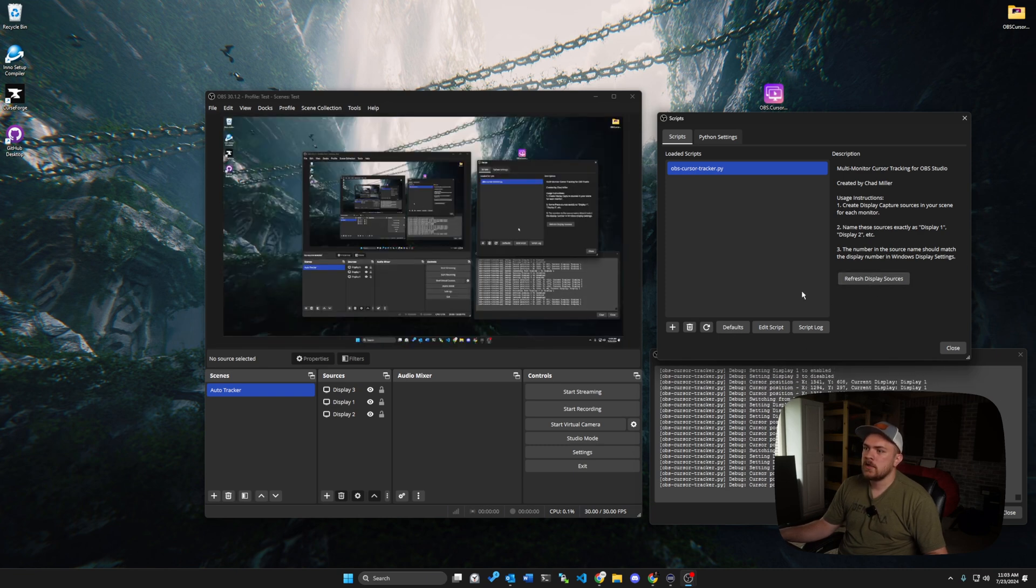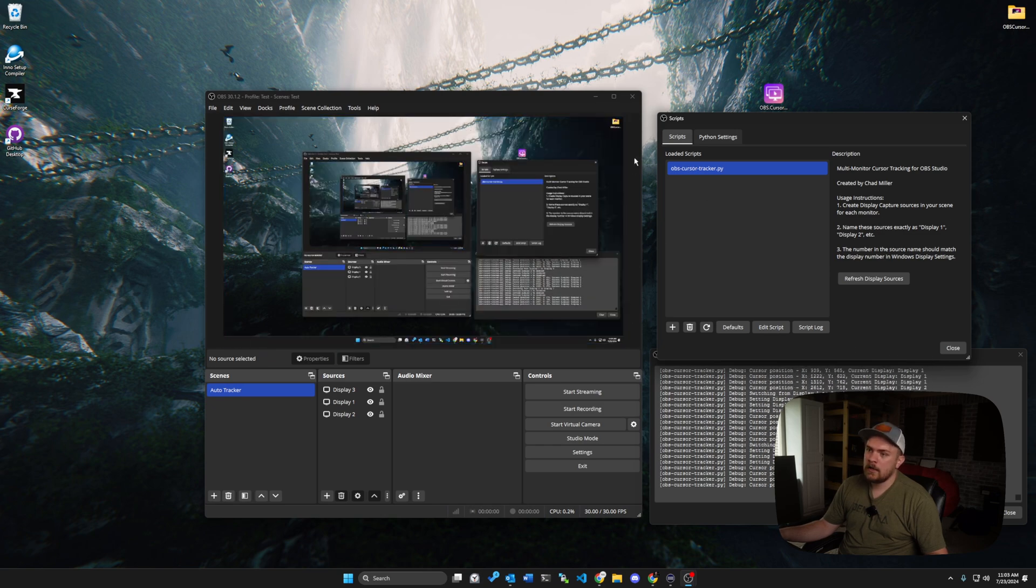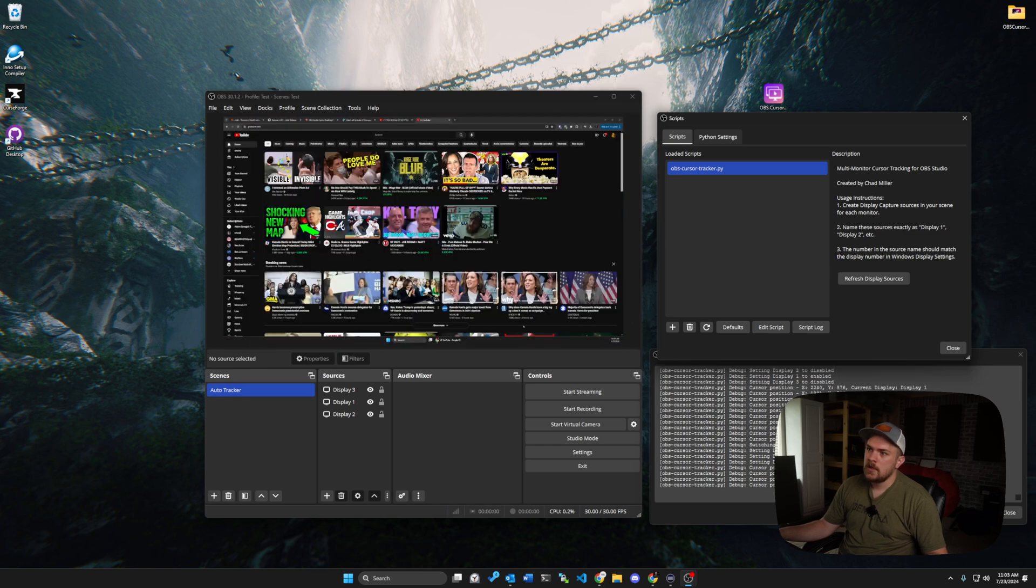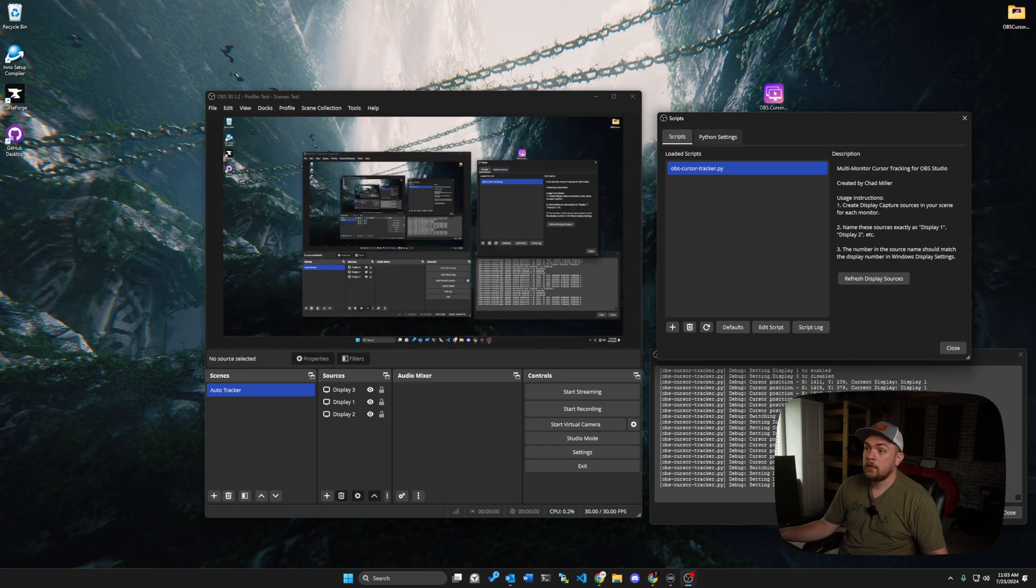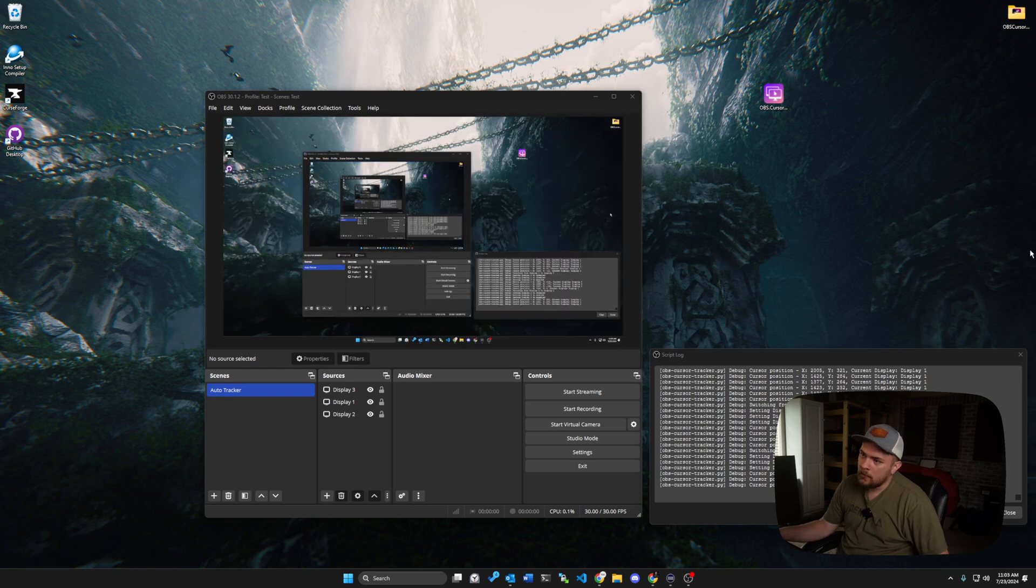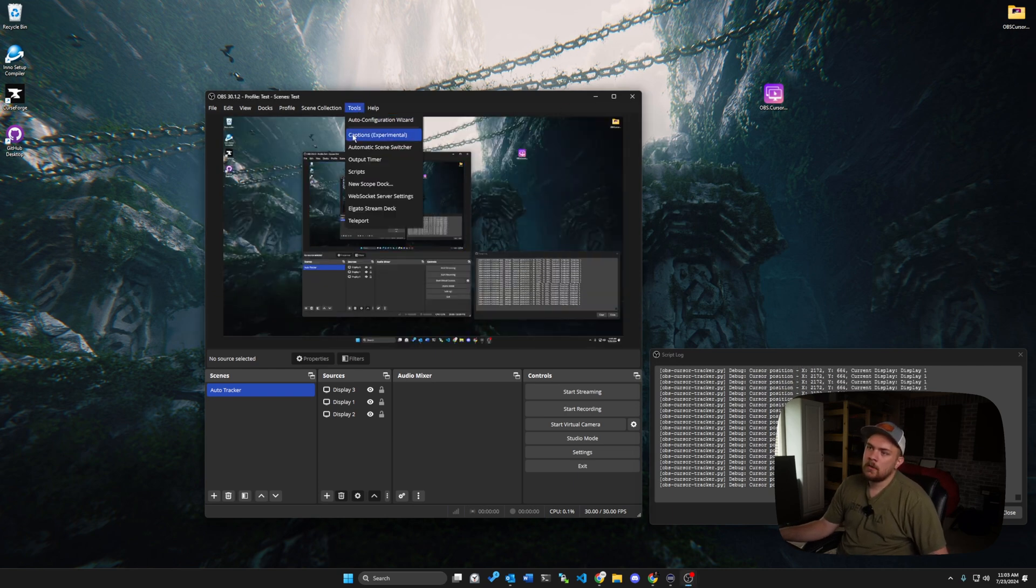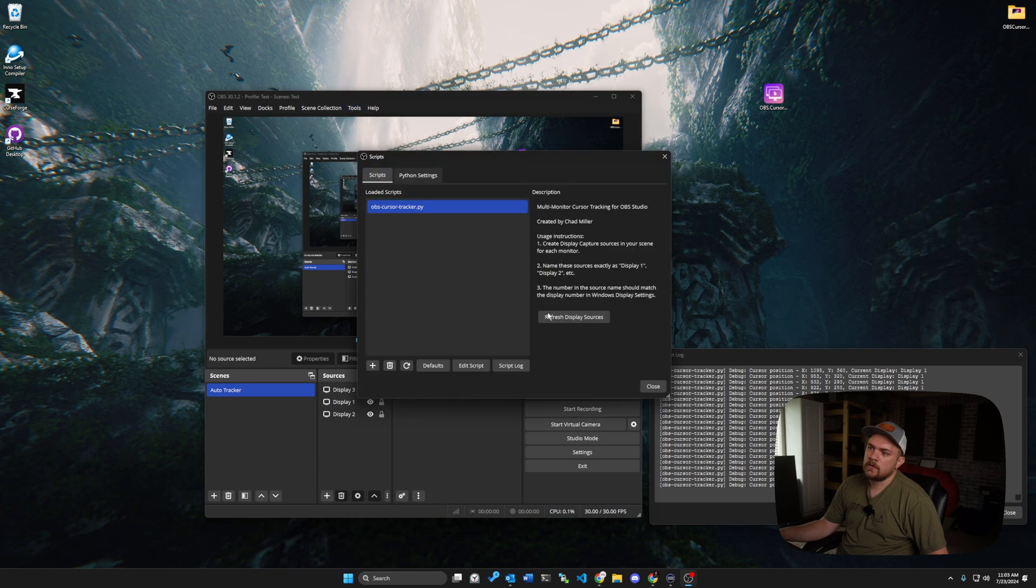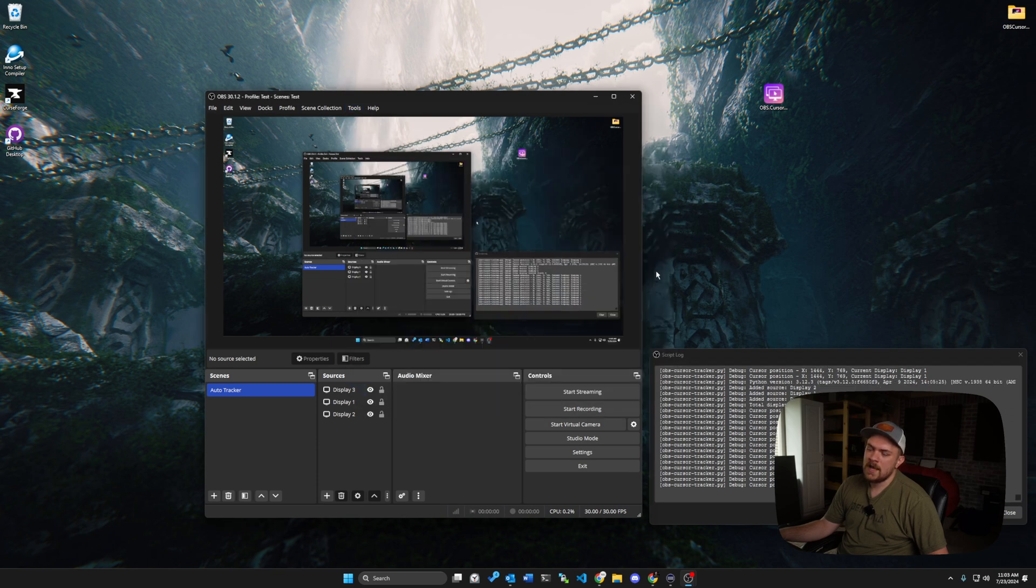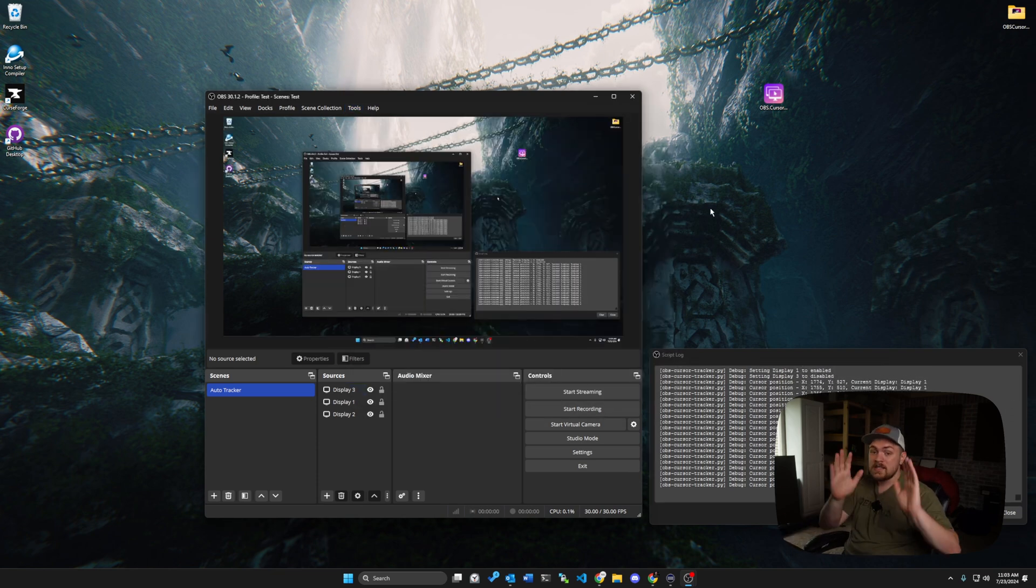And then after you've added all your displays in here, you might need to click refresh display sources to pick up what monitors which. That way, whenever you go back into letting it auto switch, it will work properly. And also every single time you go to open OBS, even though the script's already there, you still have to go into tools, scripts, and refresh display sources at the beginning of launching OBS for the script to work.